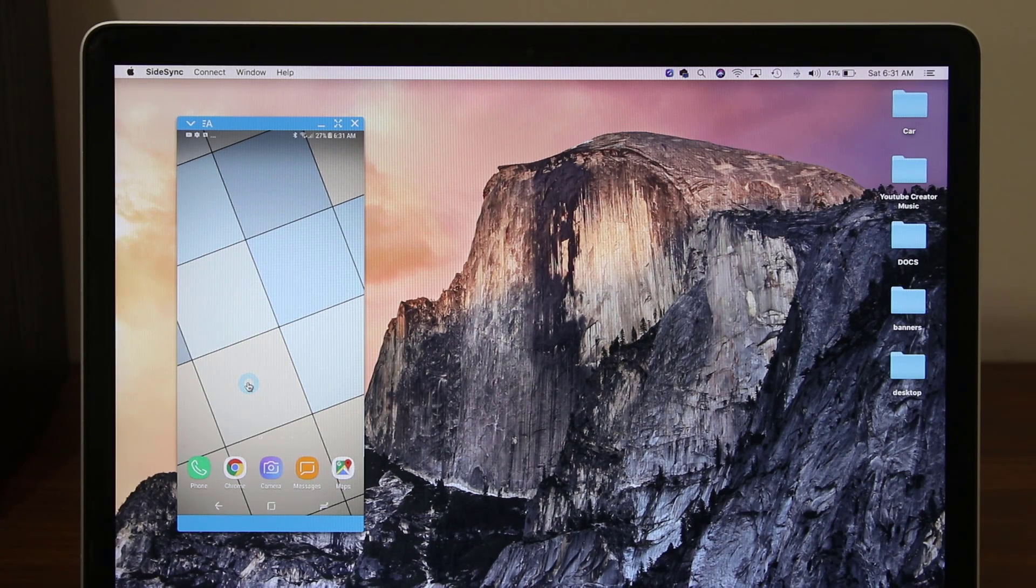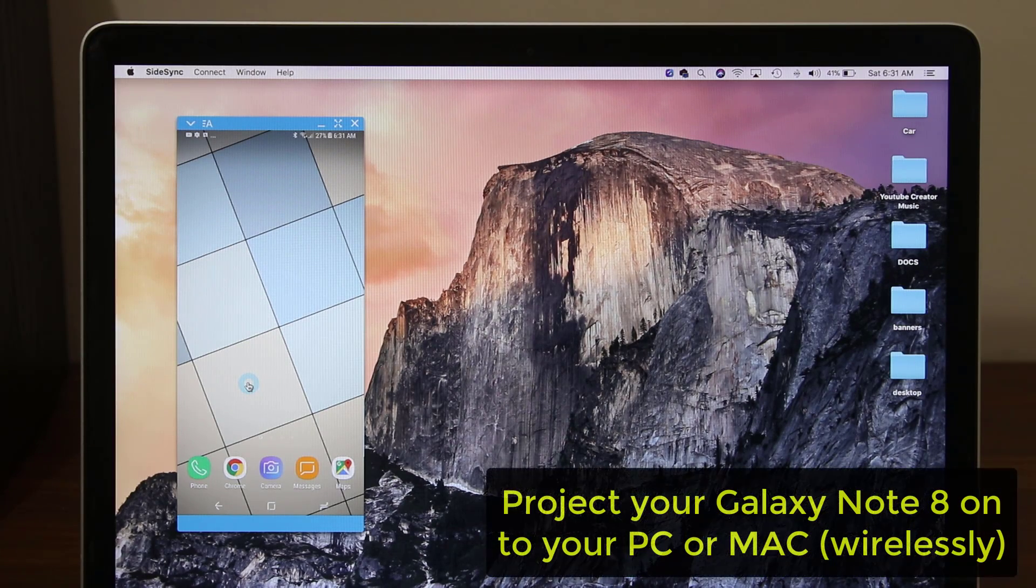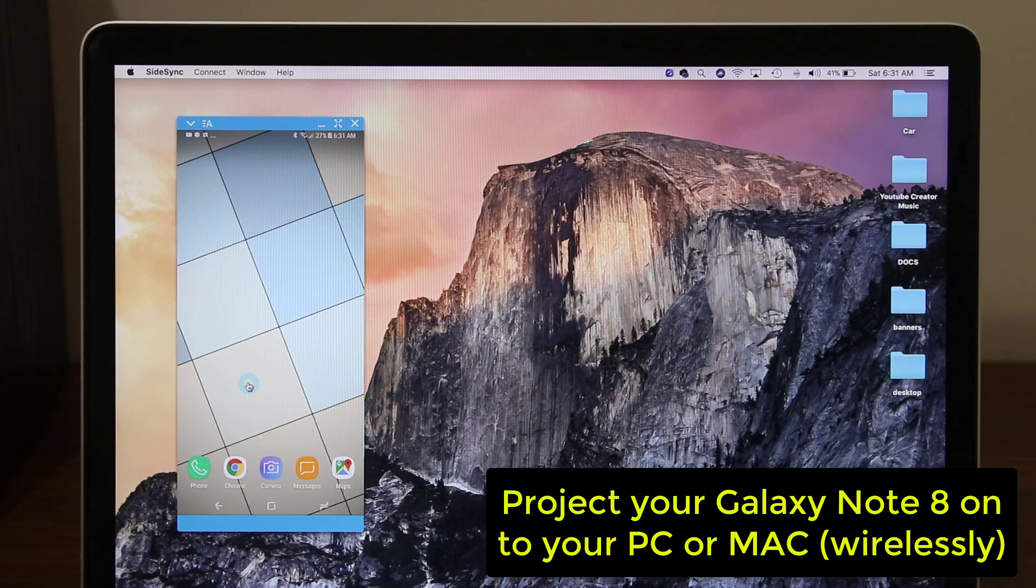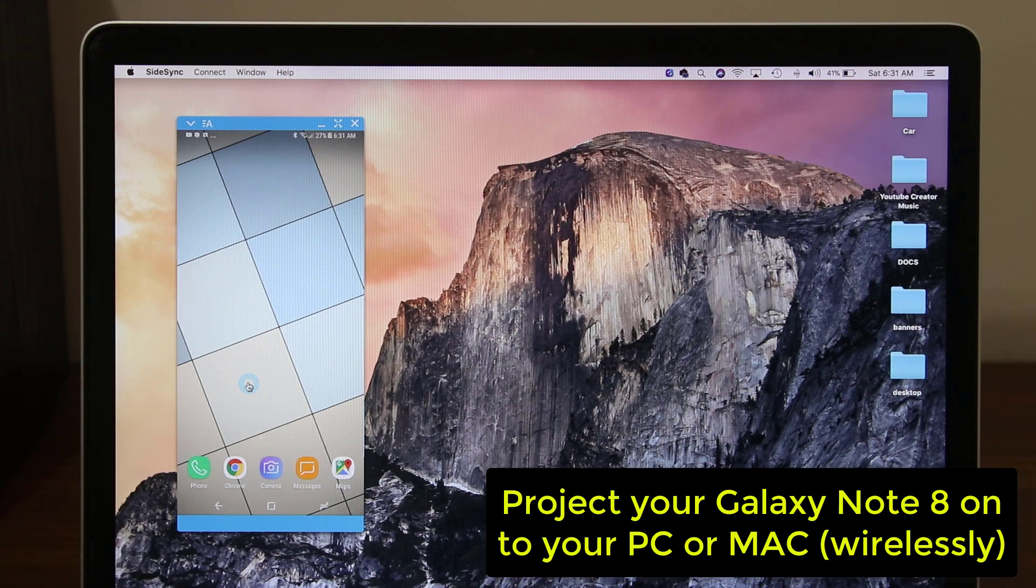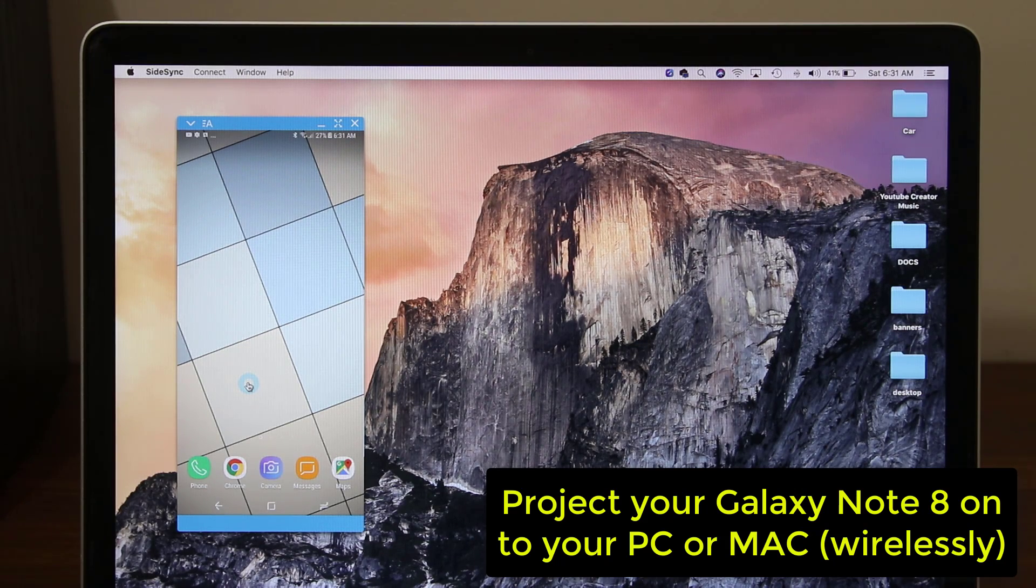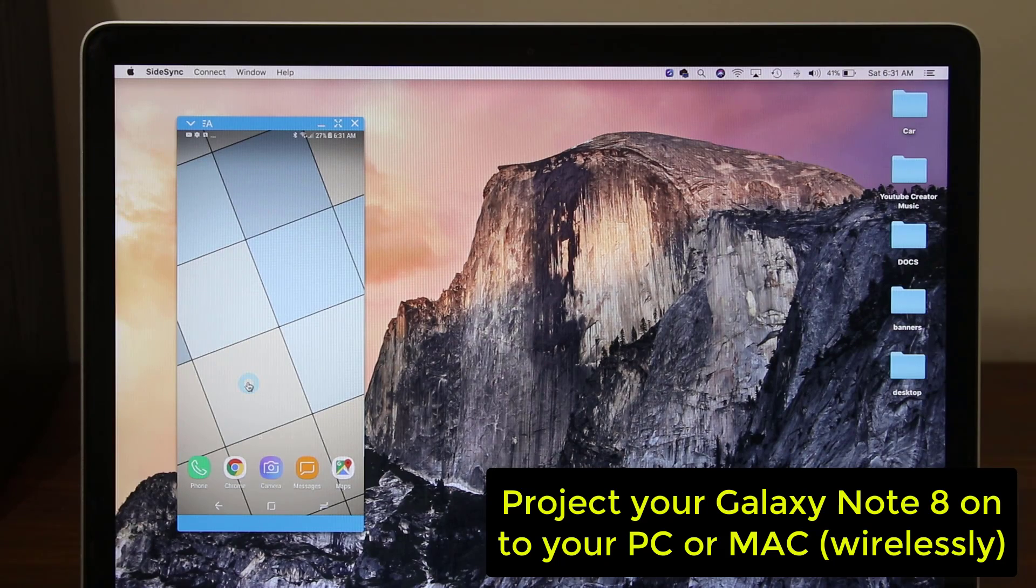Hey there, Saki here from Saki Tech and in today's video I want to show you how to project your entire Samsung Galaxy Note 8 to your Mac or PC screen via Wi-Fi.